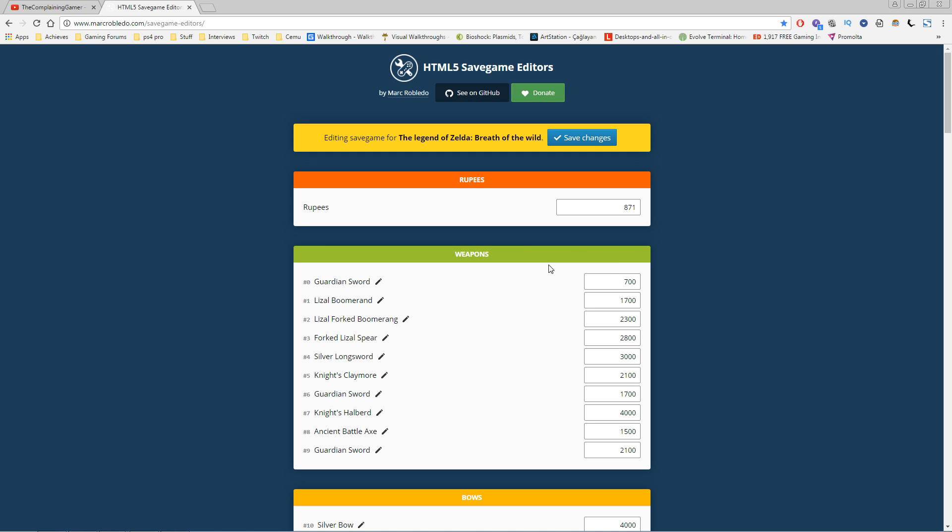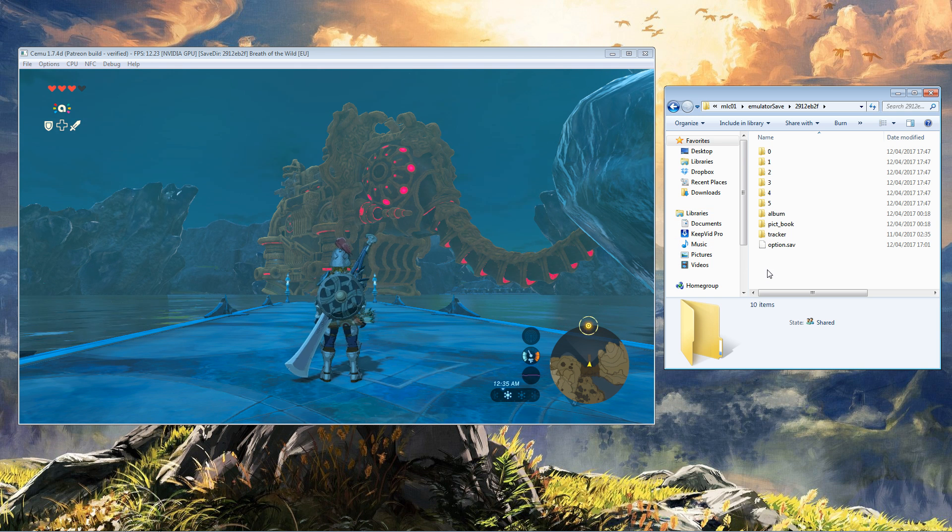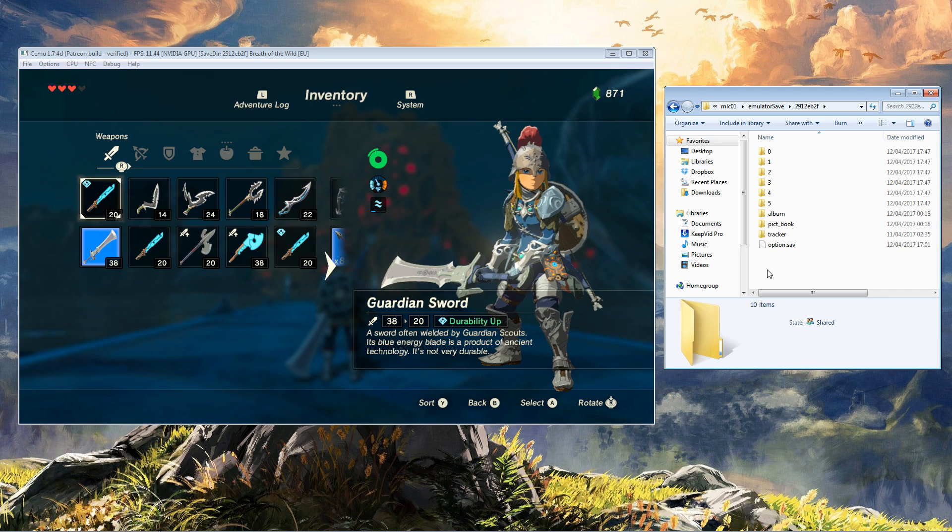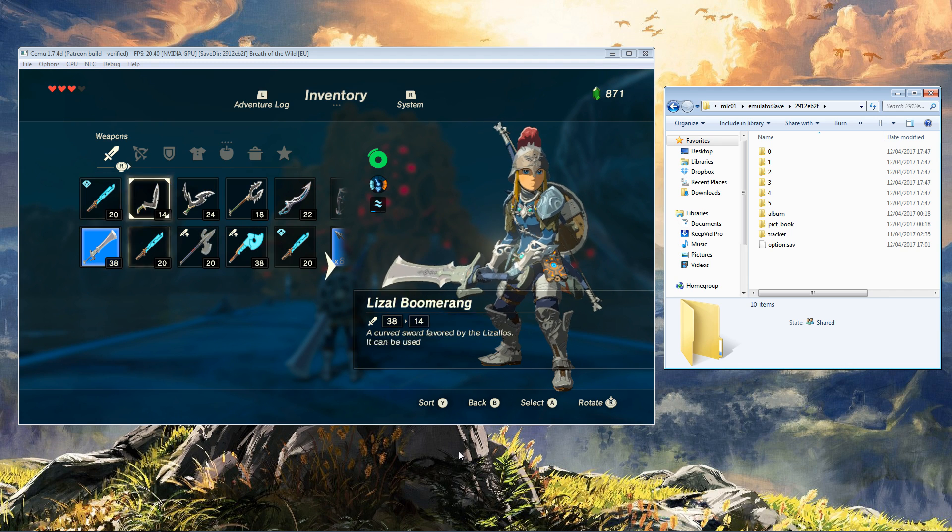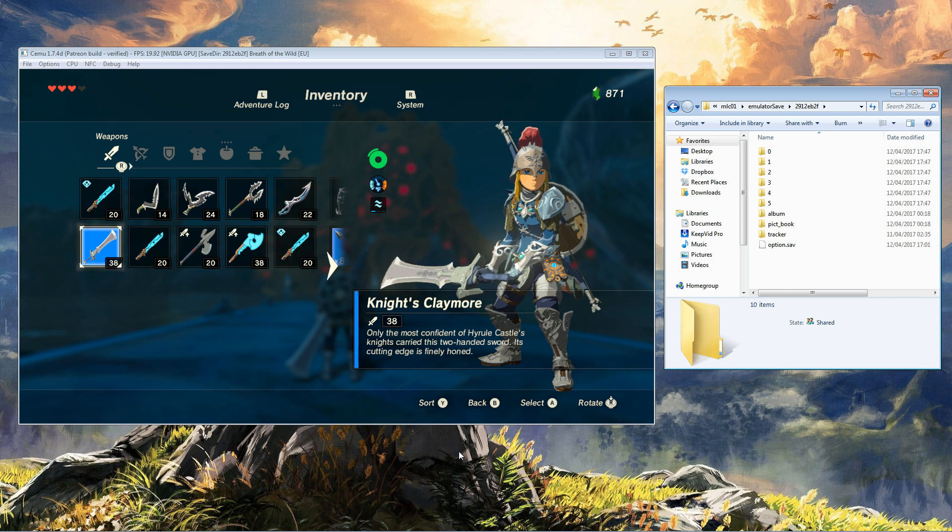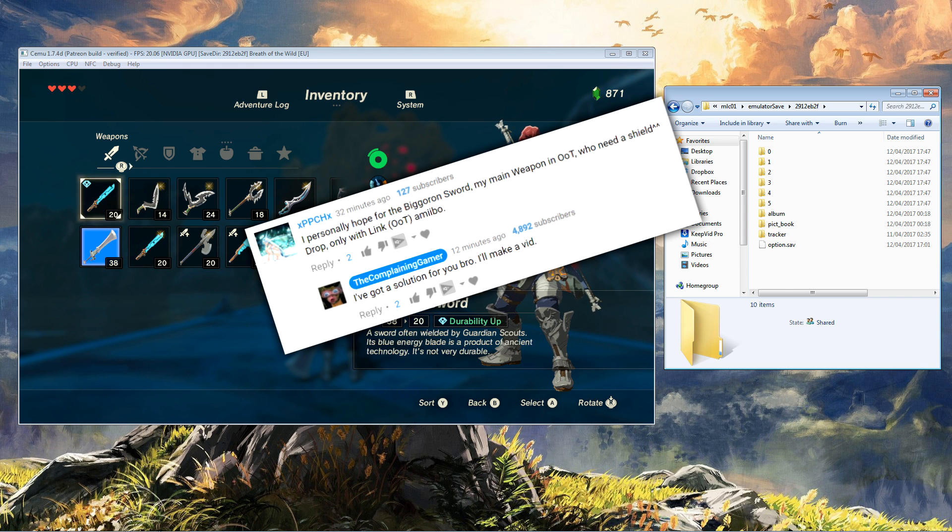871 rupees. Let's check in Cemu itself—871 rupees, exactly the same. Now, one of my subscribers wanted the Biggoron Sword. Let me show you how to get it. We're going to trade out one of our swords here, but you don't have to do that.